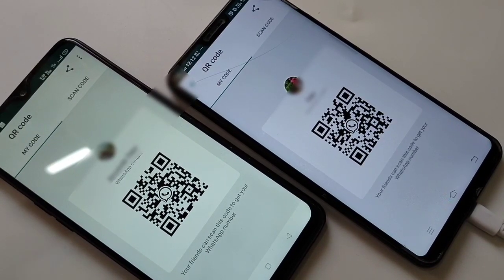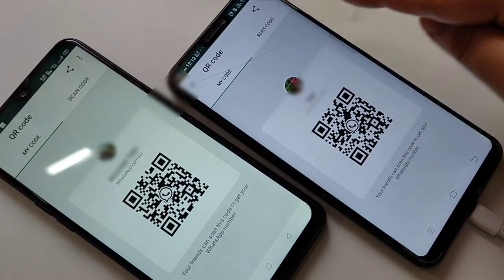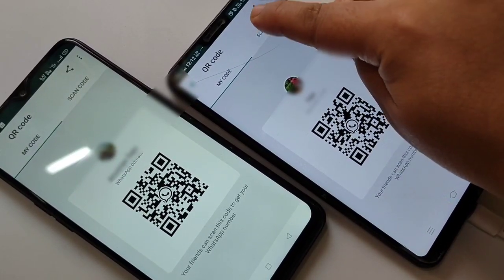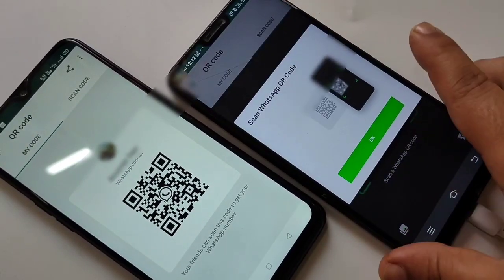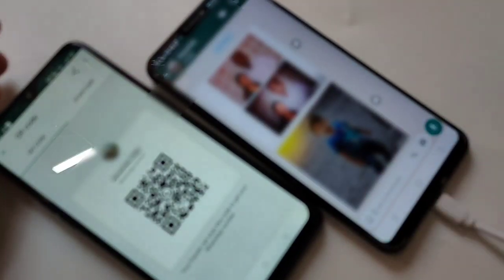I am going to scan the QR code of this phone using the other phone. Tap on Scan Code, then place the camera over the top of the phone and tap OK. It is done — now directly go to the chat.